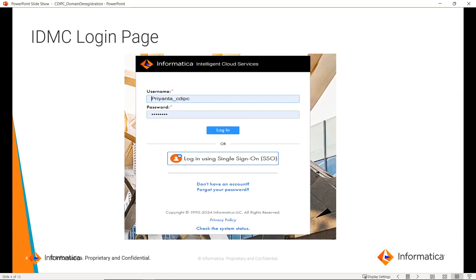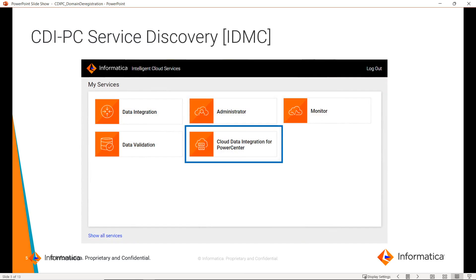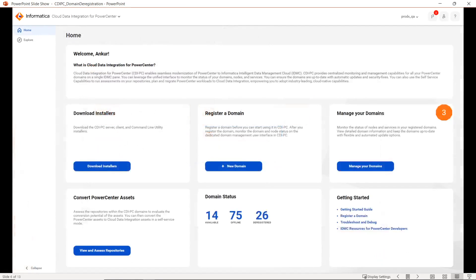To deregister a domain, first you have to log in to the IDMC console using your username and password. Once you log in, you can see multiple chiclets. Here we have to select Cloud Data Integration for PowerCenter. Once you click on it, you will land on the home page where you can see multiple options like download installer, register a domain, manage your domains, etc. To deregister a domain, we have to click on Manage Your Domains.